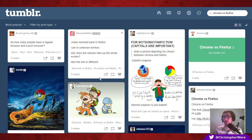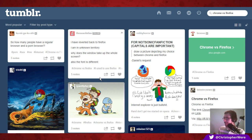Thanks a lot, Adobe — you've basically held internet technology back probably at least five years. But who's counting.